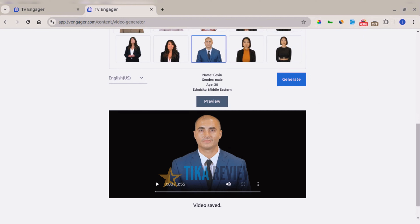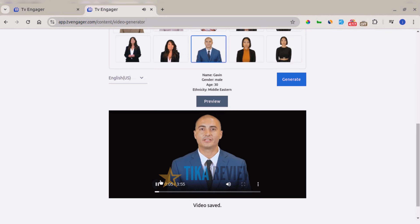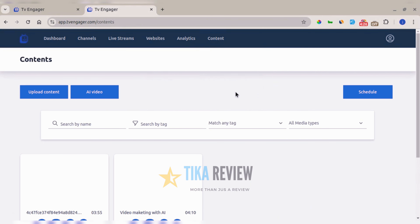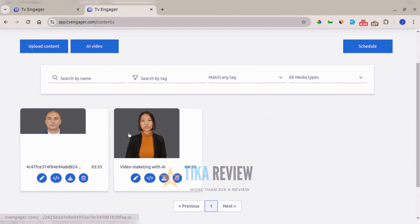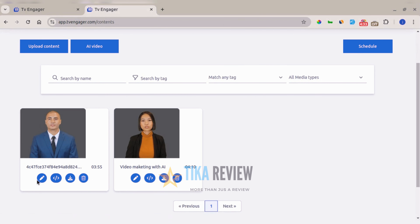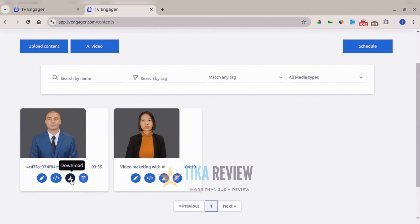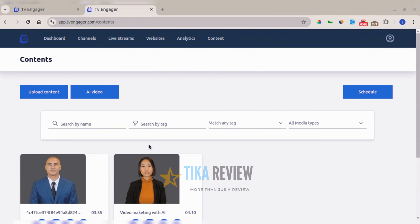The AI video has been generated successfully and saved to the content library. You can preview it right away. In the content library, you can see all your videos, including the one just generated. From here you can edit details about the video, embed it on your website, download it, or delete it.